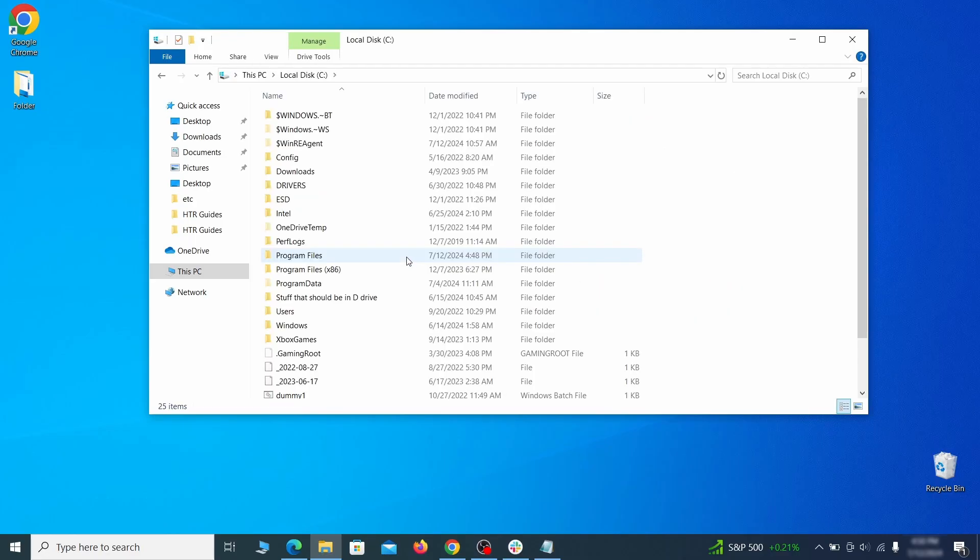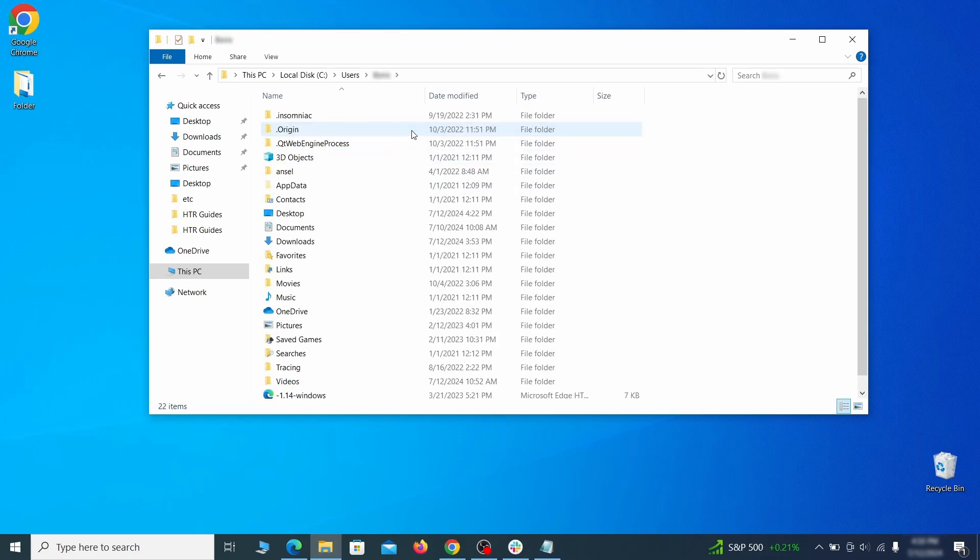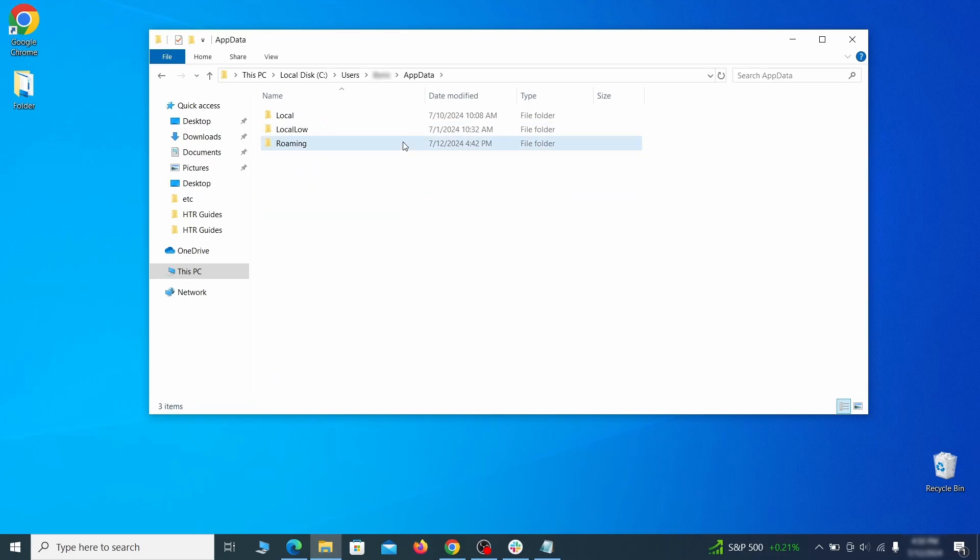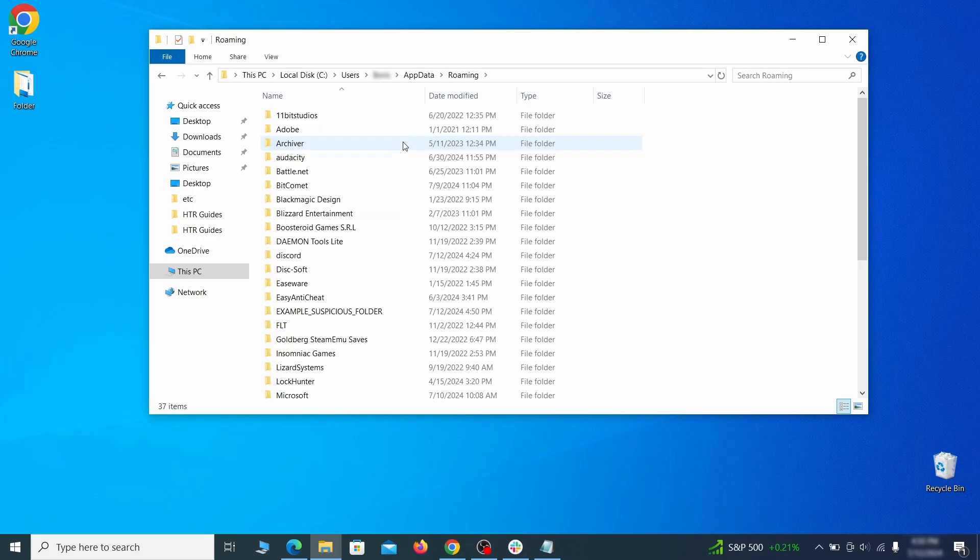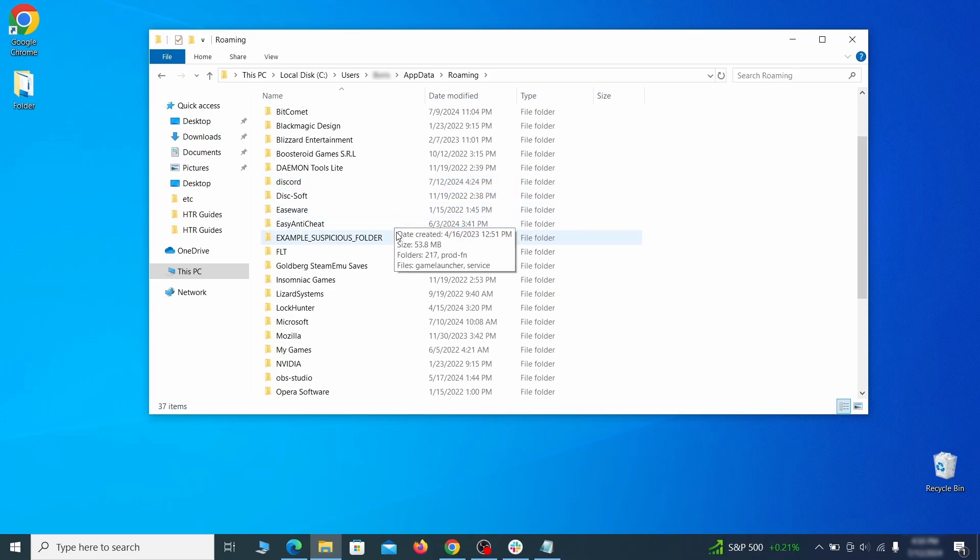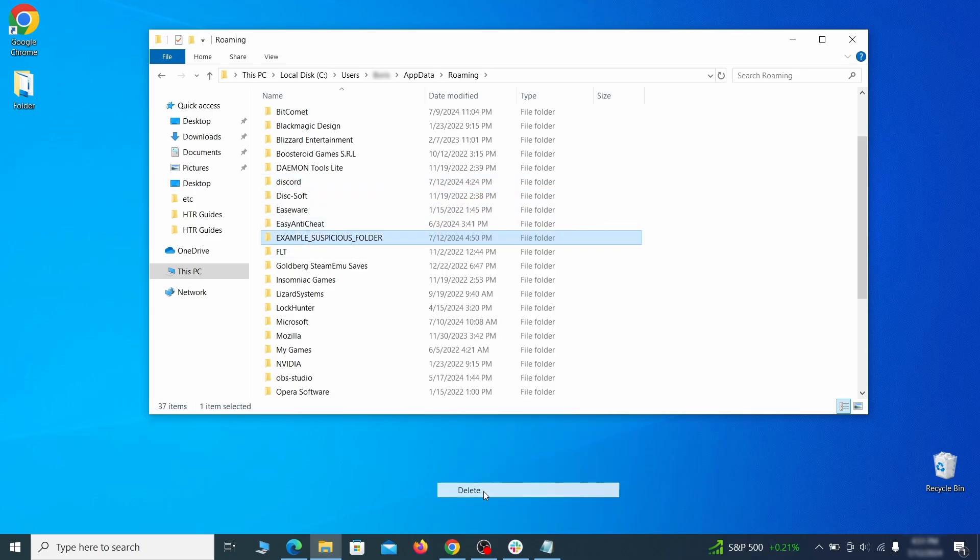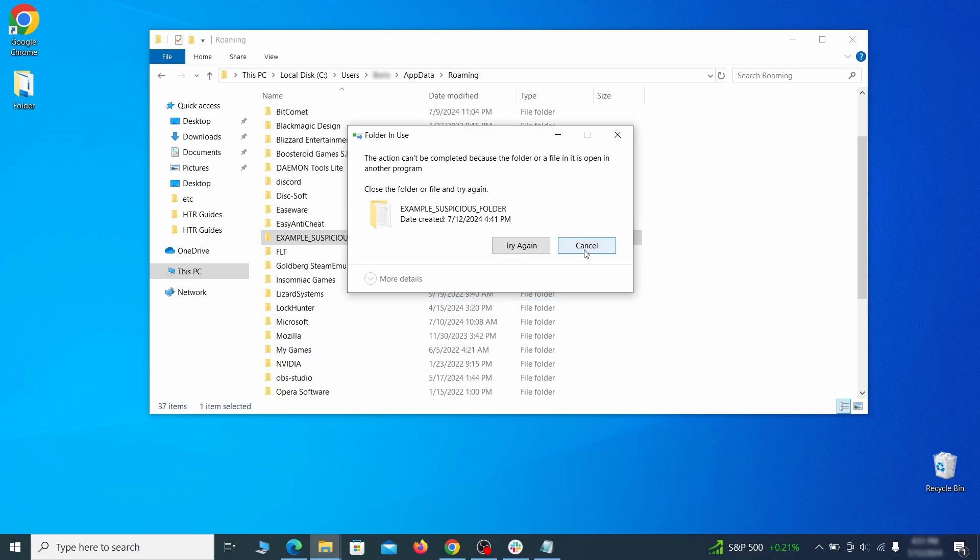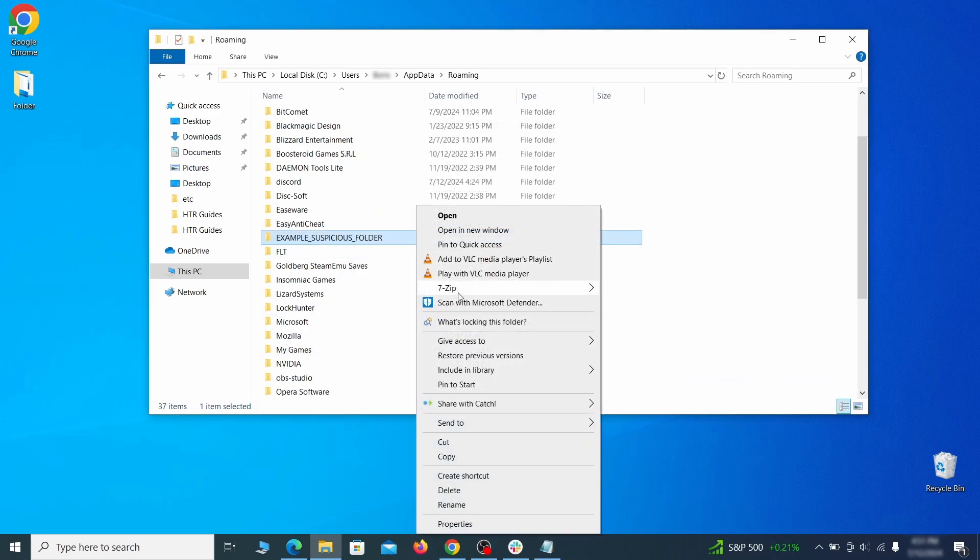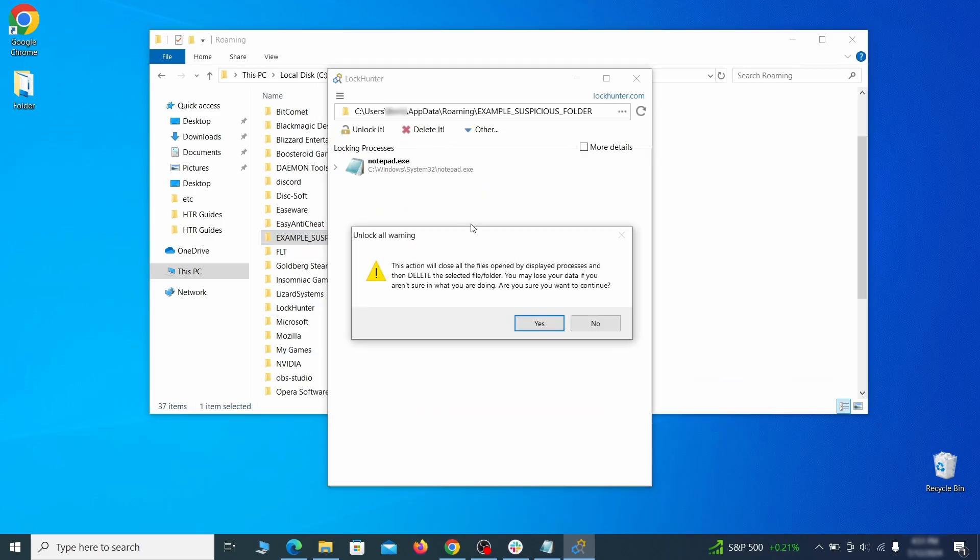Next, go to your C drive, open the Users folder, and then your Admin folder. Go to the App Data, open Roaming, and look for any folders with unfamiliar names or names that seem like it's linked to the hijacker. If anything catches your attention, delete it, and if you aren't allowed to remove the folder, use LockHunter.